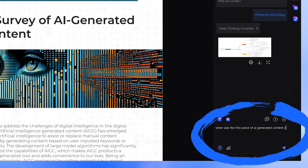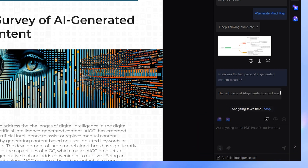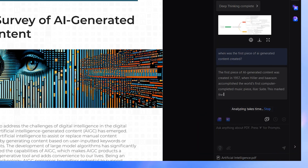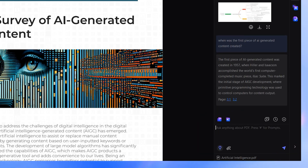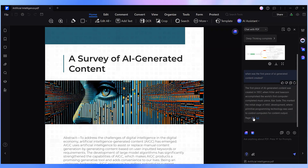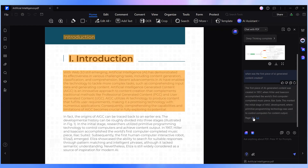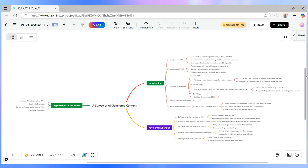Need even more clarity? Use Chat with PDF alongside the mind map. Ask specific questions, jump to document sections, and watch the mind map evolve as you explore further. It's interactive, intuitive, and tailored to how you think.